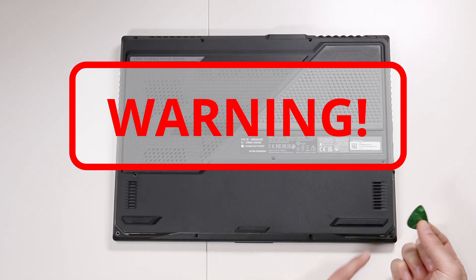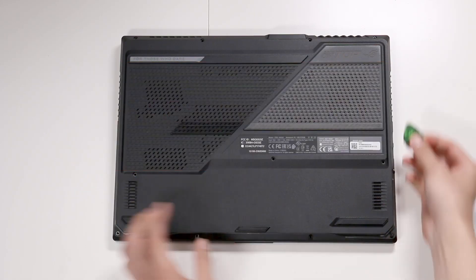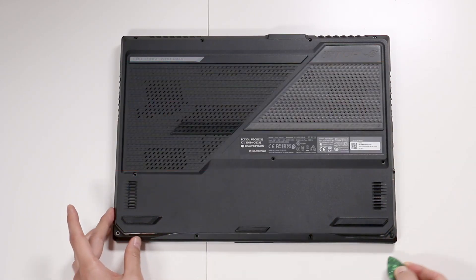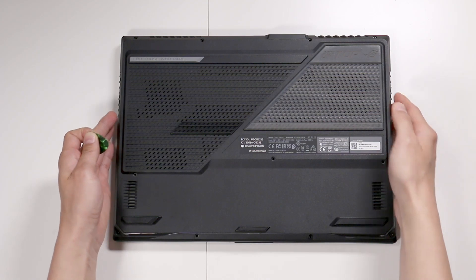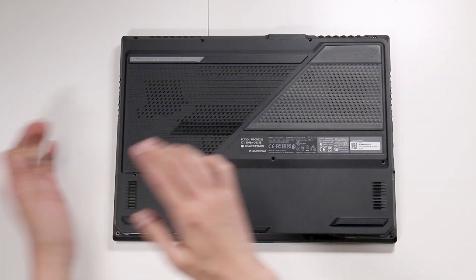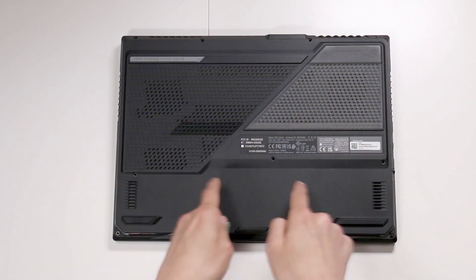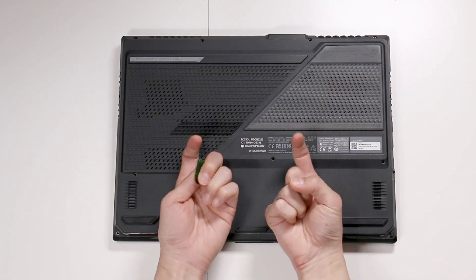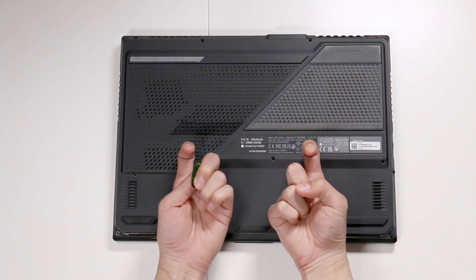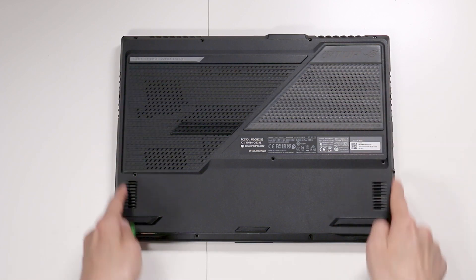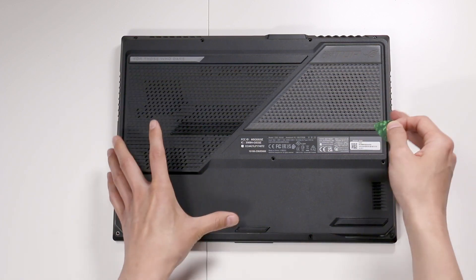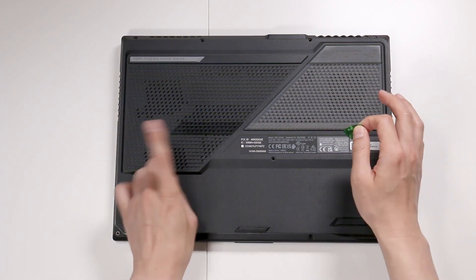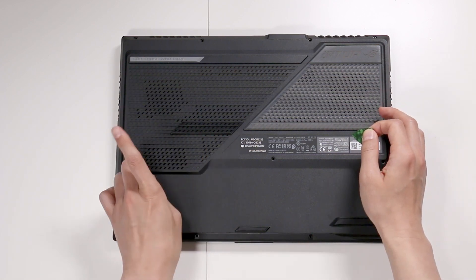You're going to need a guitar pick to wedge open the cover all the way around, but you can't remove this because the cover is connected to two wires for the lighting on this cover. Wedge it up, but don't remove the cover.